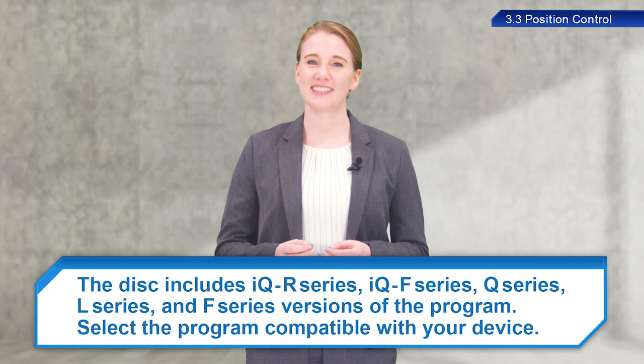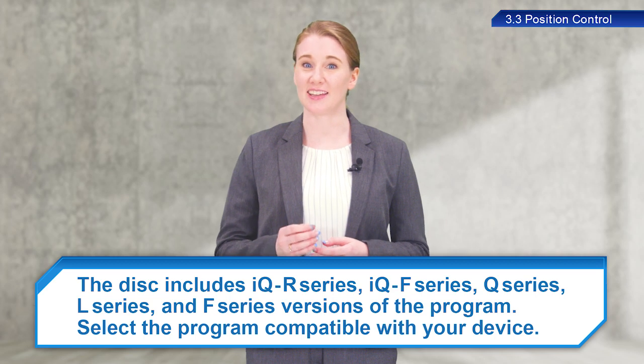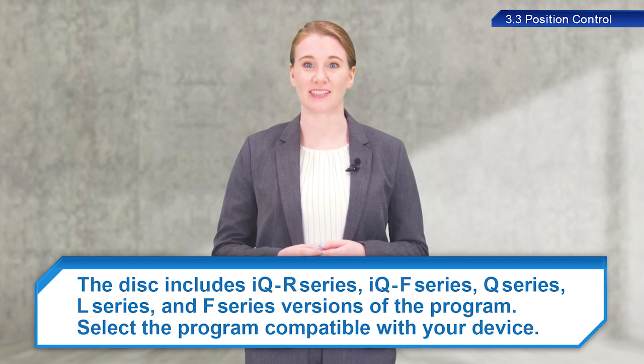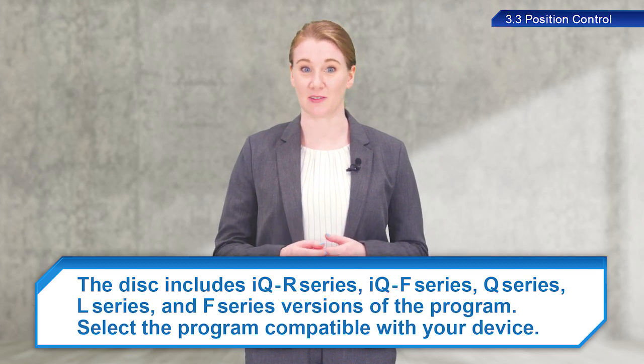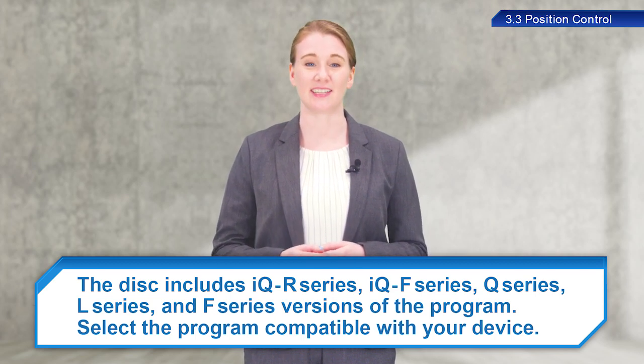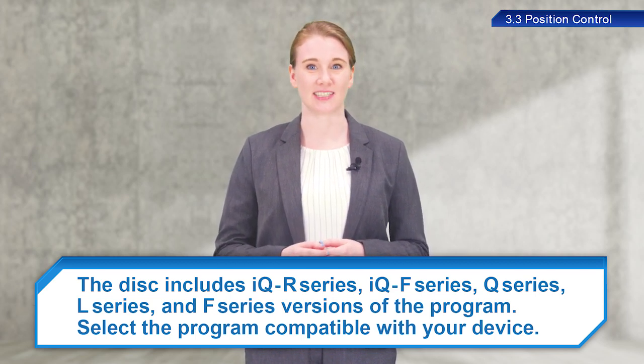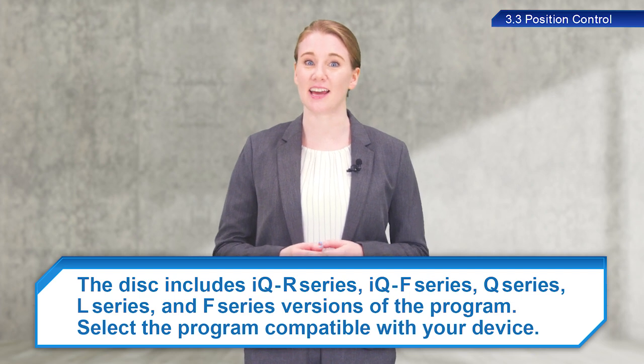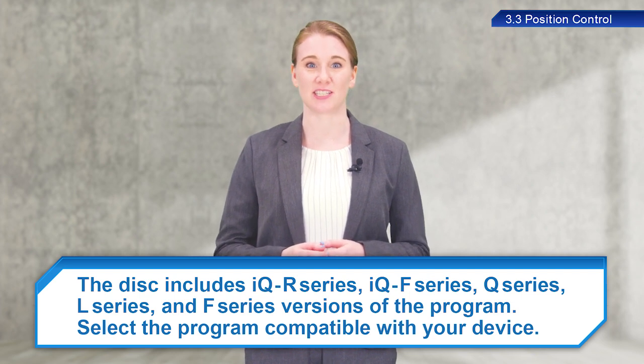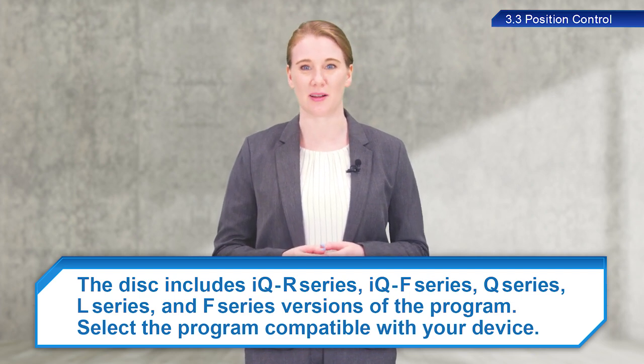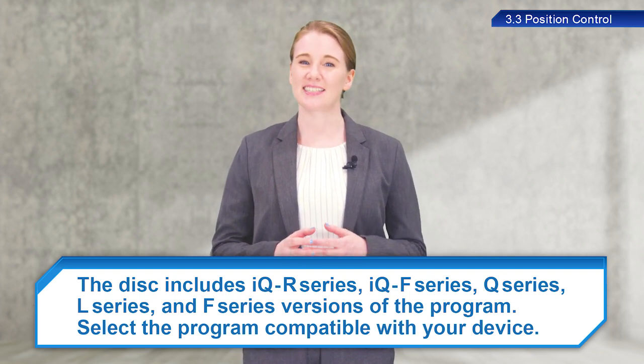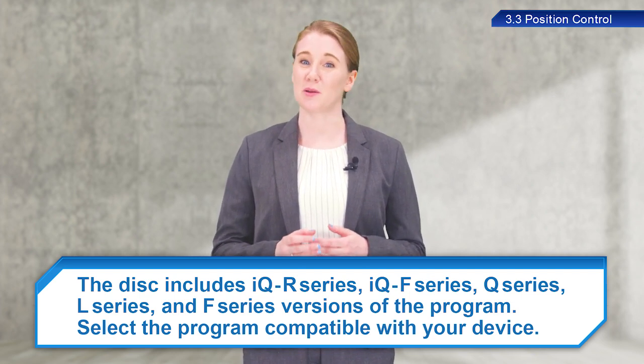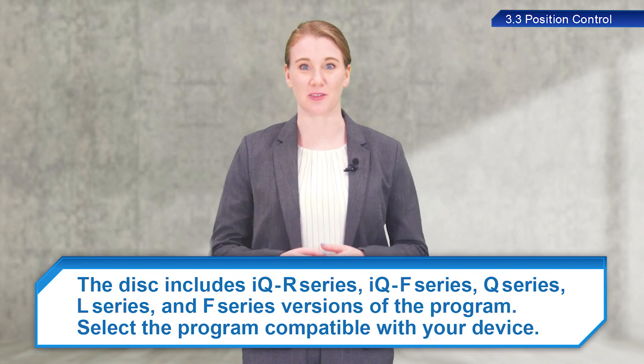Now, let's perform control using a programmable controller. We have prepared a programmable controller sample program for use in this training. The sample program is stored on the accompanying disk. The disk includes IQR series, IQF series, Q series, L series, and F series versions of the program. Select the program compatible with your device.